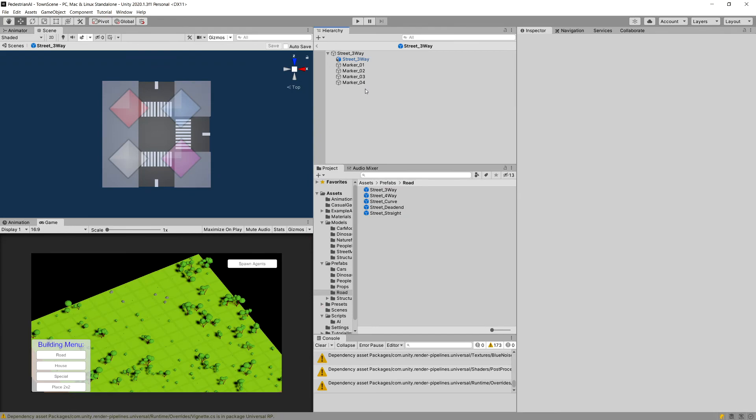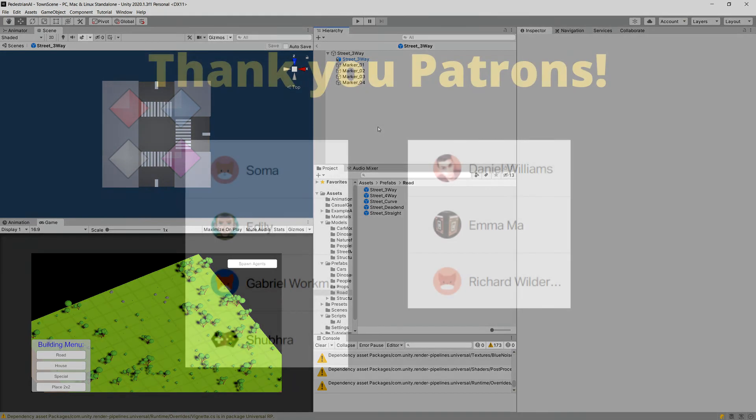Press Ctrl+S to save — we now have our road prefabs preset and ready. In the next video we will finish off the road helper script so we are able to calculate the closest marker, and I will explain how we do it for the corner and for the crosswalk. See you in the next video.